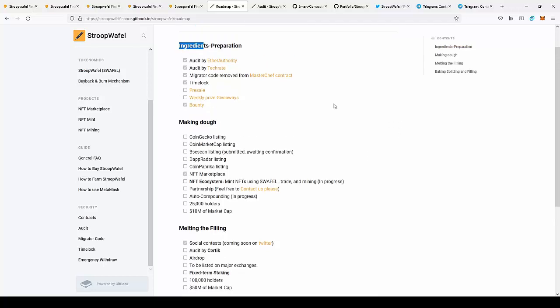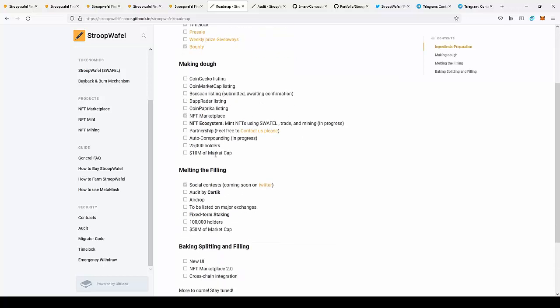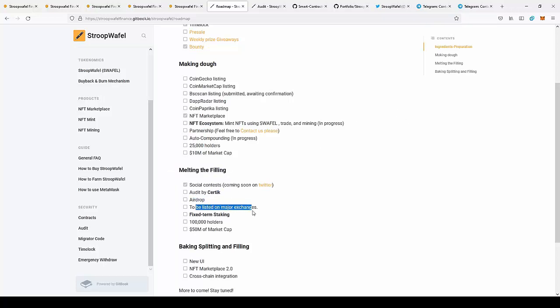There will be more things coming through in the project. There will be CoinGecko listing, CoinMarketCap listing, BSCScan listing, Dexable listing, CoinPaprika listing, partnerships with a lot of companies, minting, NFT farming, airdrop to be on major exchanges.